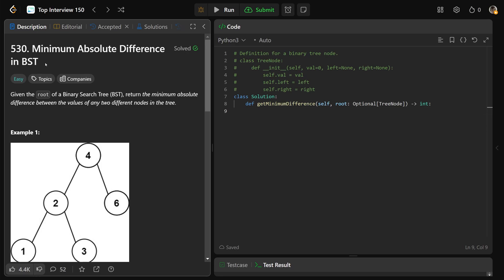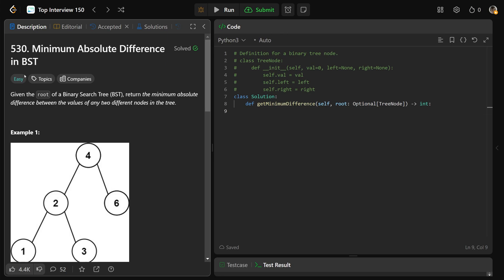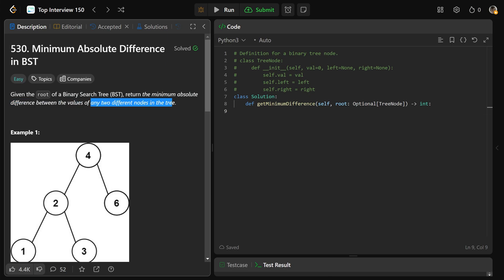Hey guys, Greg here. Let's solve minimum absolute difference in binary search tree, LeetCode number 530. So we're given the root of a binary search tree, and we need to return the minimum absolute difference between the values of any two different nodes in the tree.